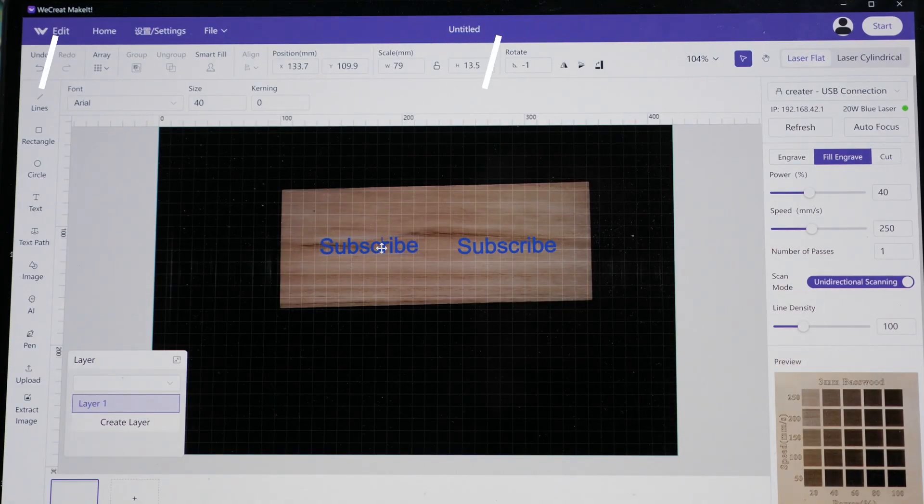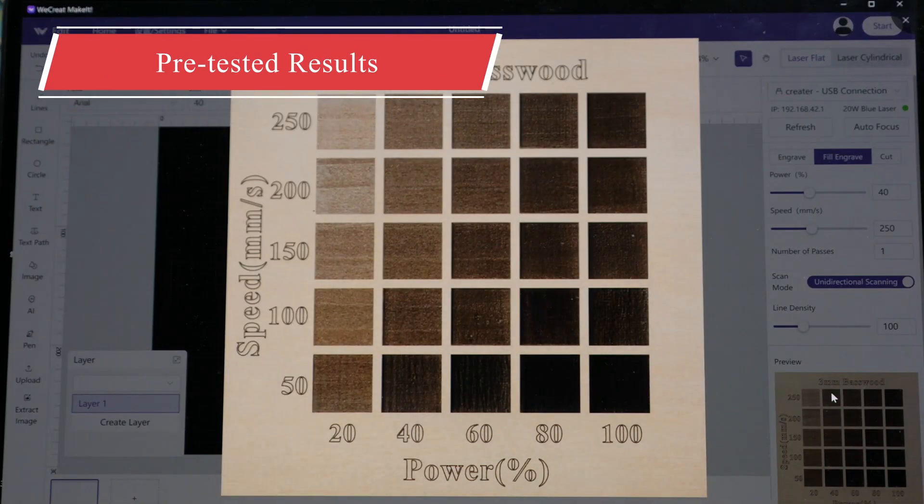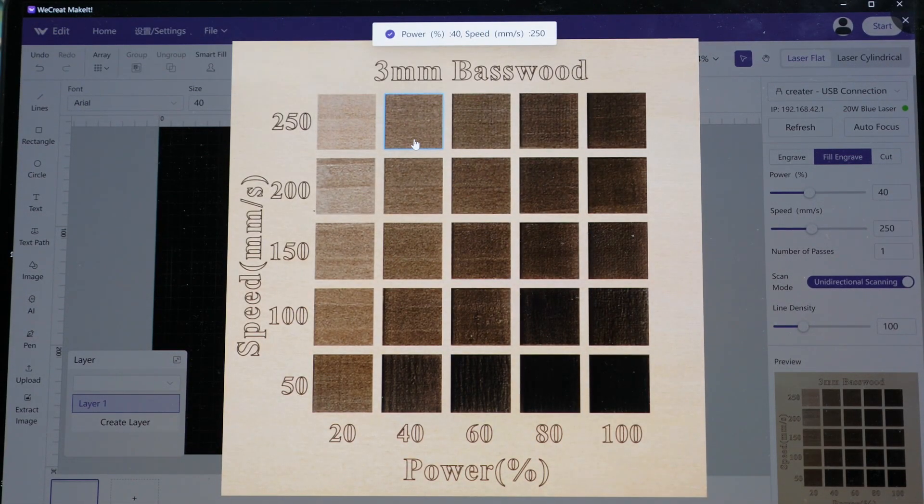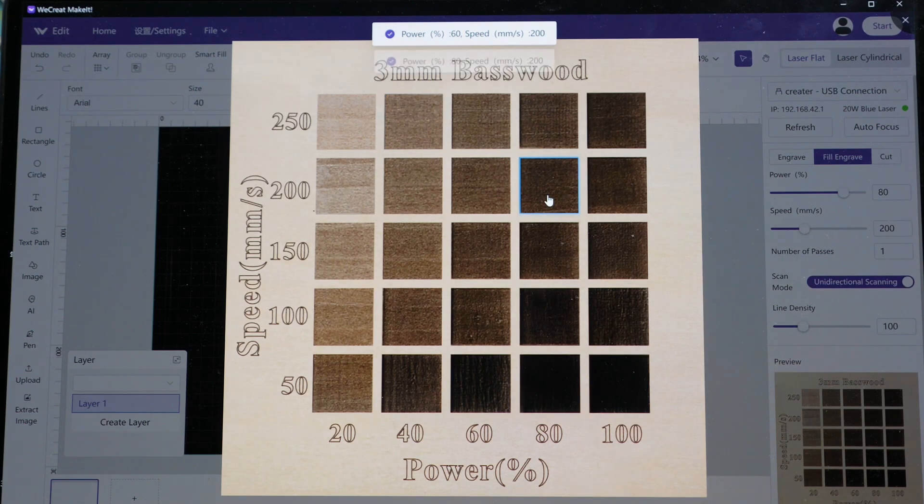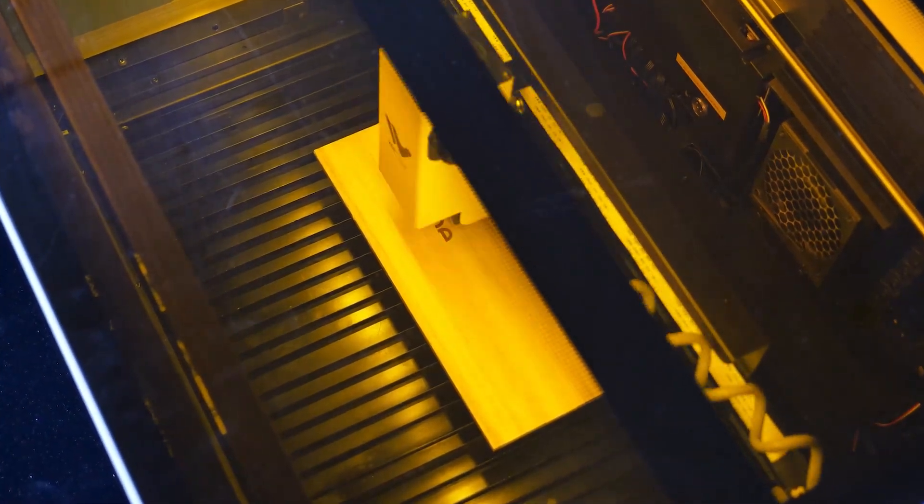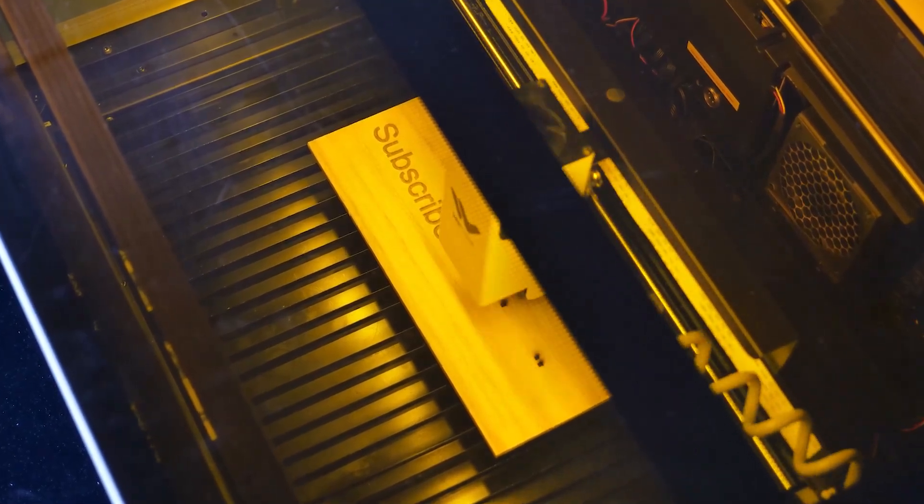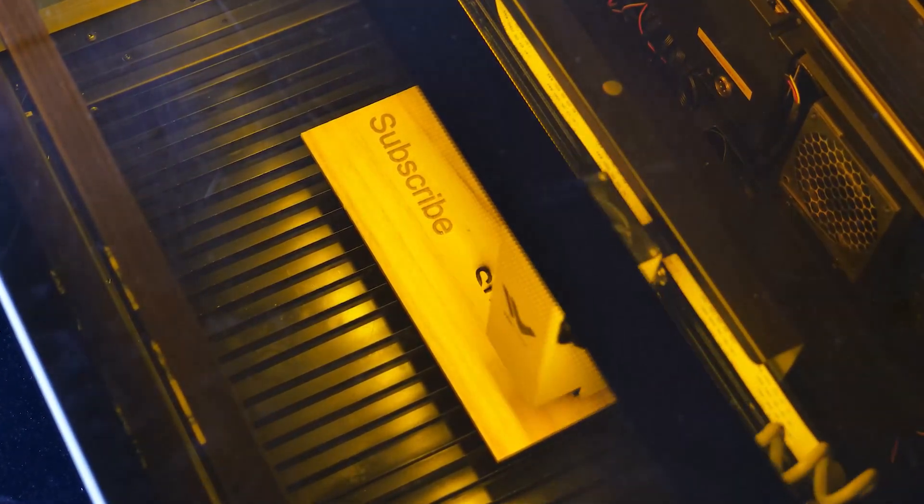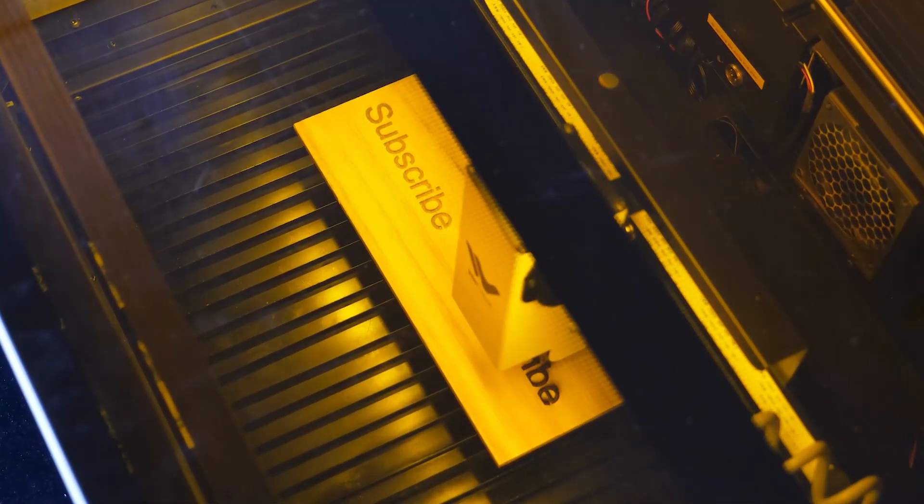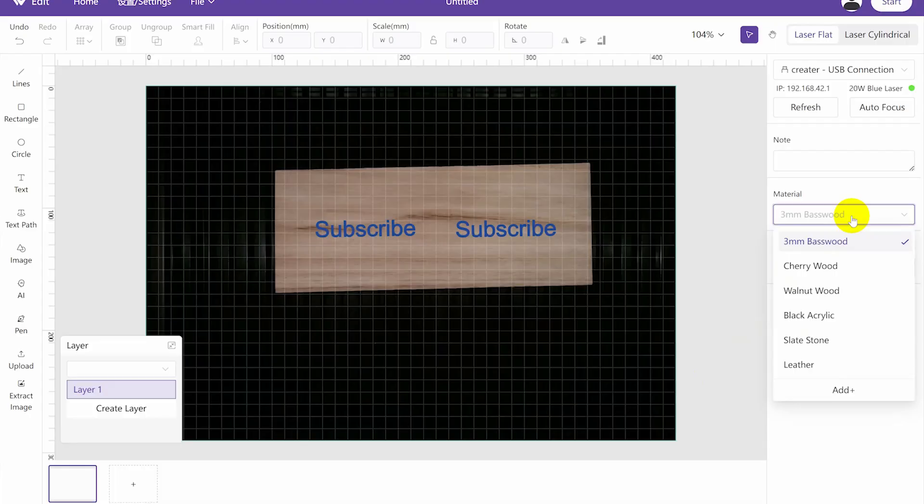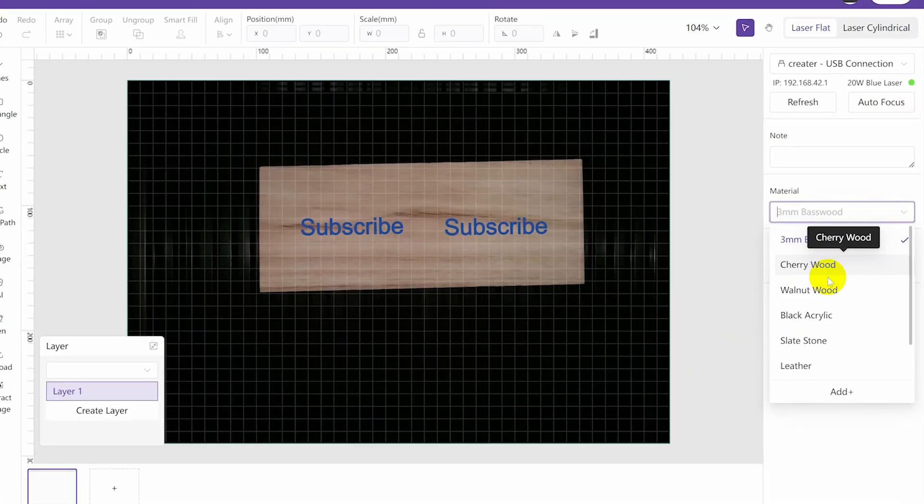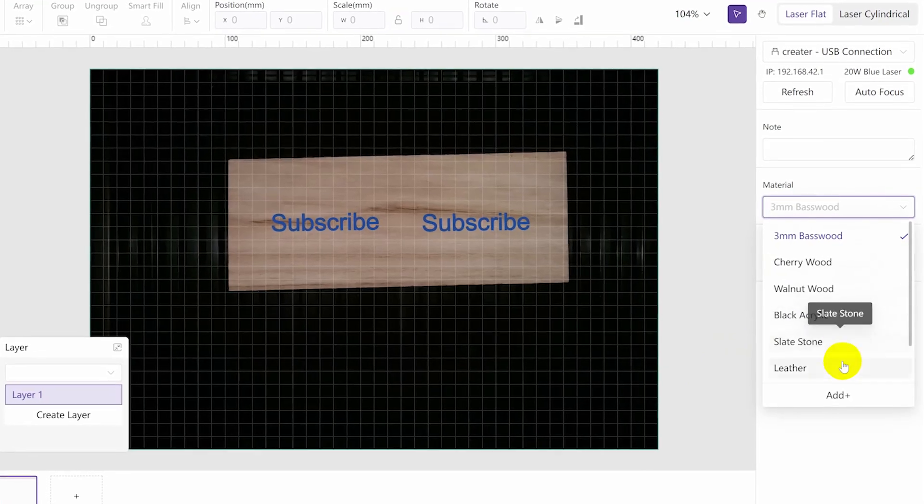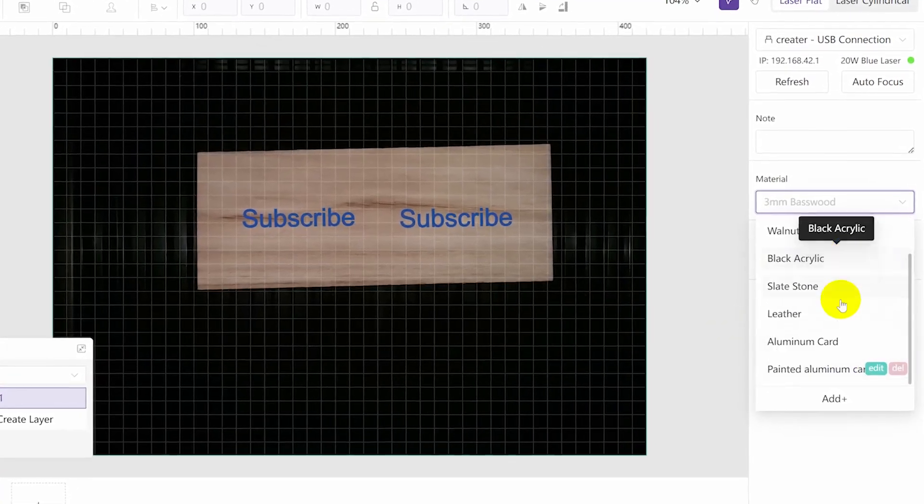Secondly, when you are ready to engrave on different materials, they provide pre-tested samples with different results for you to choose from. You simply pick the one you prefer and you are good to go. This saves you a lot of time that you'd otherwise spend testing things out on your own. They are currently finalizing this feature and offer only a few samples, but once it's officially released, they plan to include at least 50 common materials, which is fantastic.